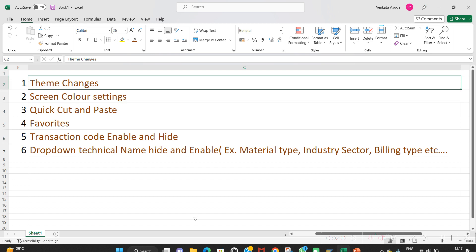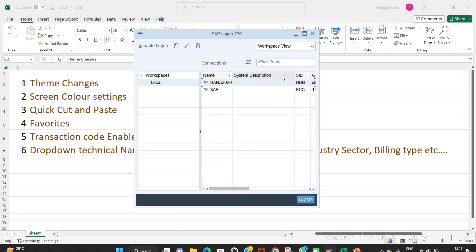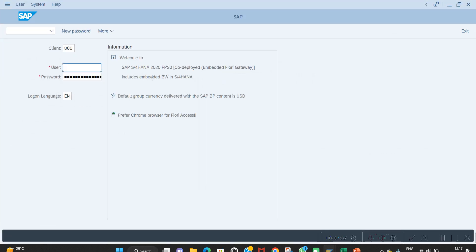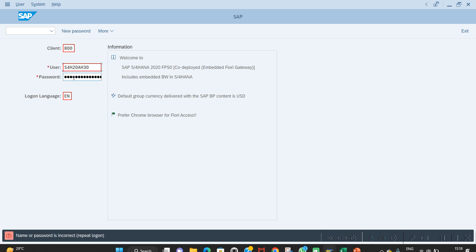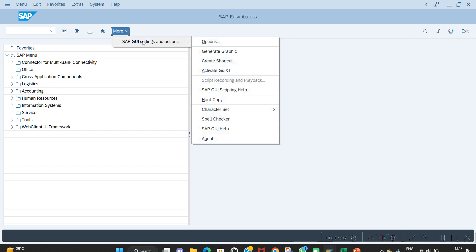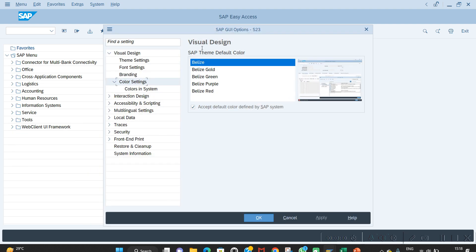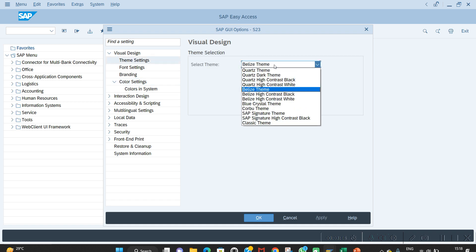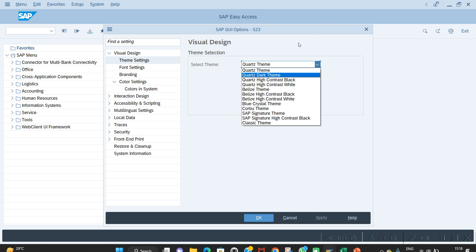Let's start with theme settings. This is the SAP latest version screen. Once you open it, it will come like this. Here, some settings like backspace and function keys are not available. To go back to the old screen, one option is to go to more SAP GUI actions, then Options, and under Theme Settings select SAP Signature Theme — it will revert to the old version.